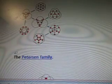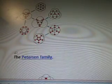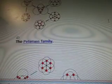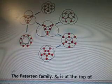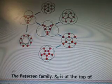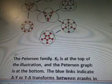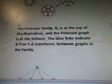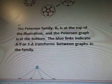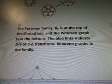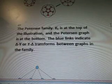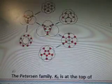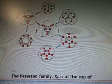This is the Petersen family, showing the different graphs. K6 is at the top of the illustration, and the Petersen graph is at the bottom. The blue links indicate Δ-Y or Y-Δ transforms between graphs in the family — a transformation from one formation to another.